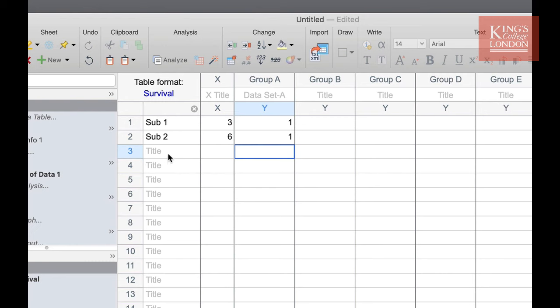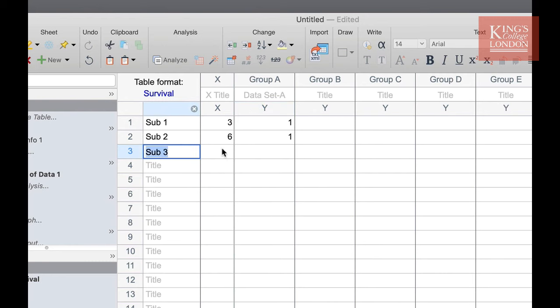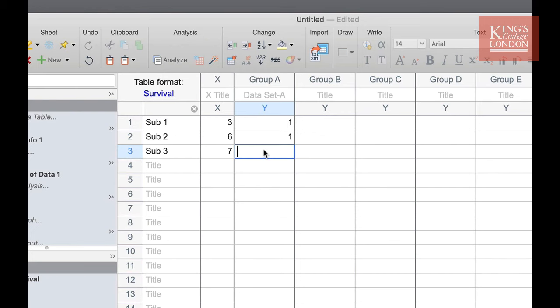Our third subject, subject three, on day seven we know that this subject was not dead so we cannot enter a one but since we know the subject was sampled at this time we click zero in the box.